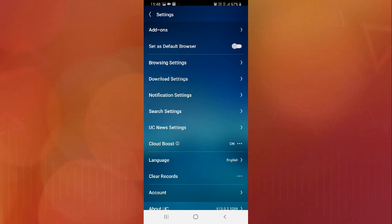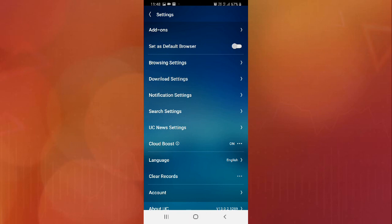Now you can simply change your download settings as you wish. I hope you guys liked the video. Thanks for watching.